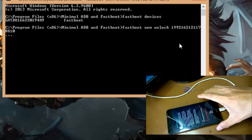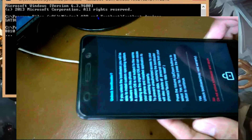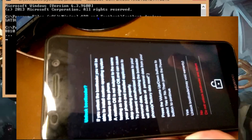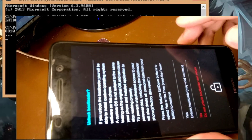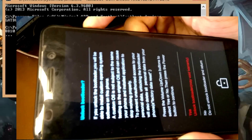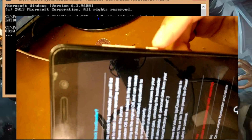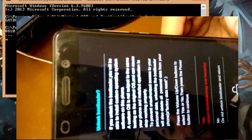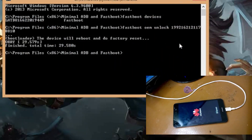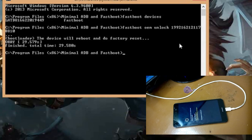On the device it shows a warning that this may void your warranty. Use Volume Up or Down to select 'Yes — Unlock Bootloader' and press the Power button to confirm. The device will now reboot.